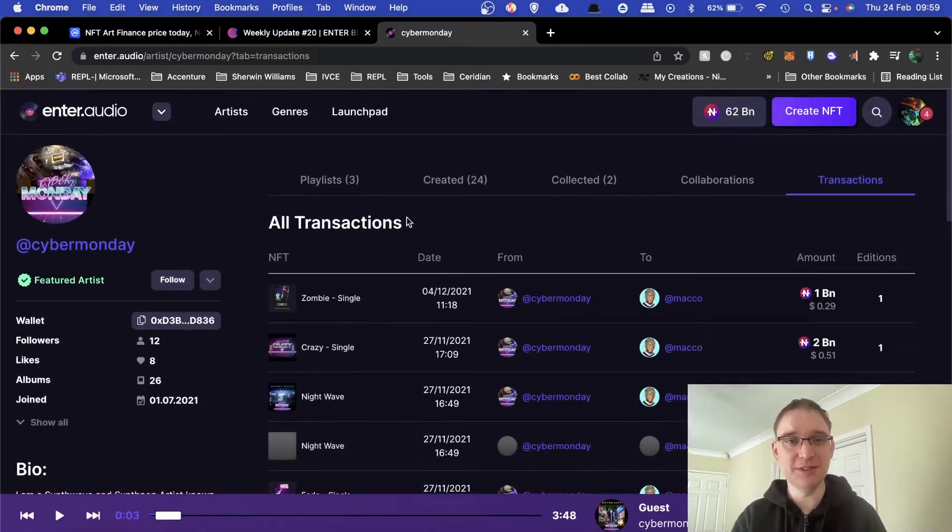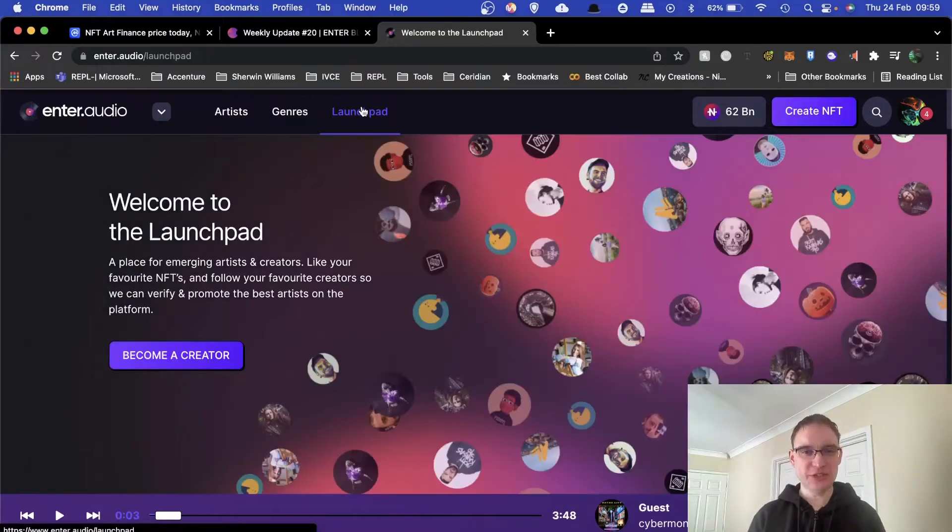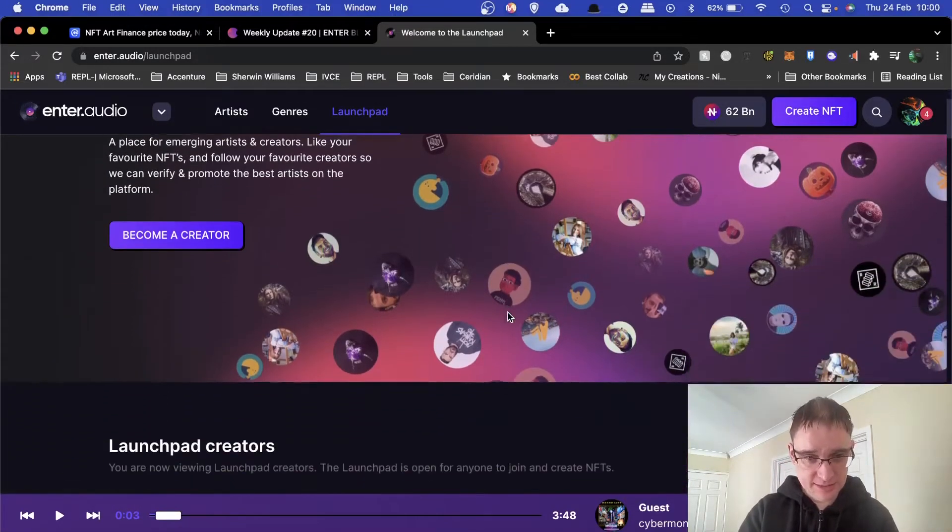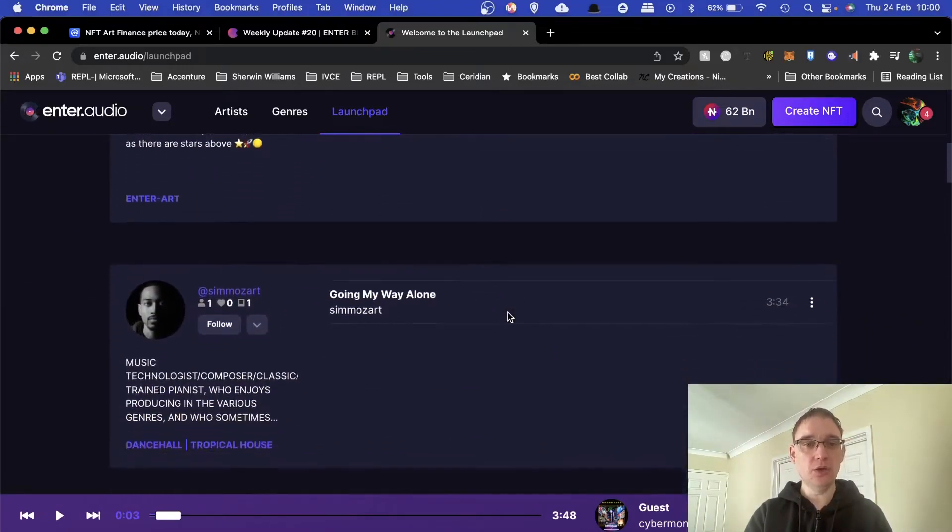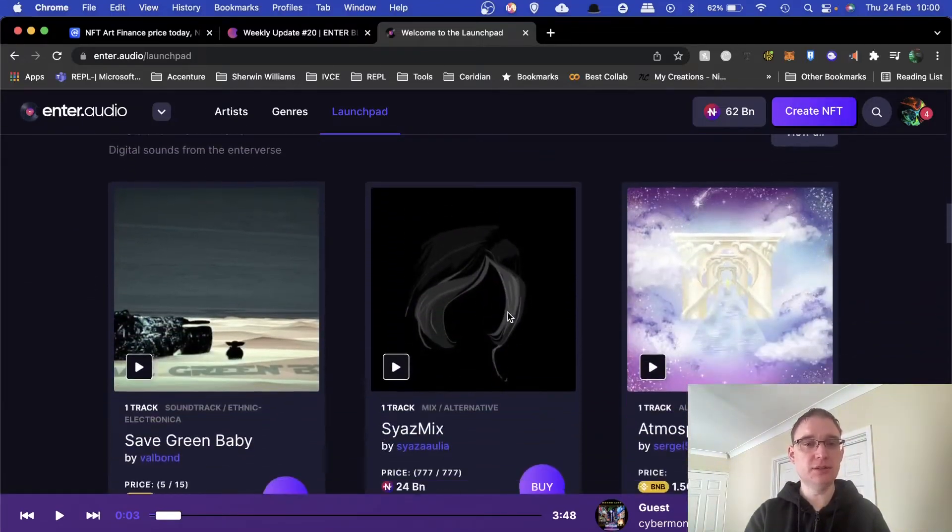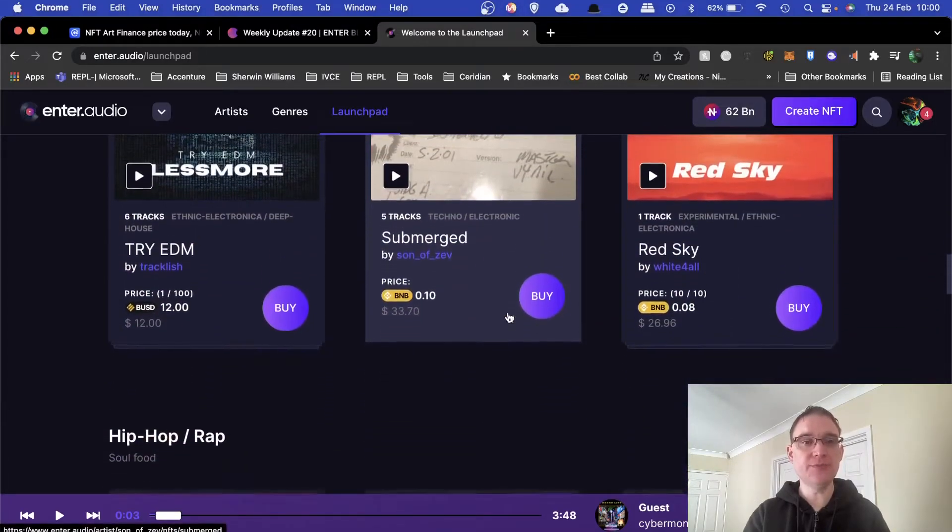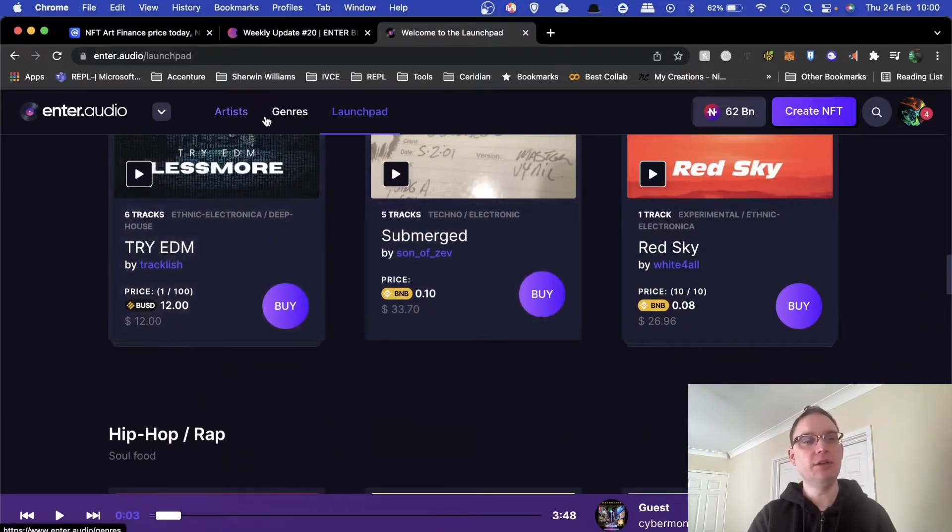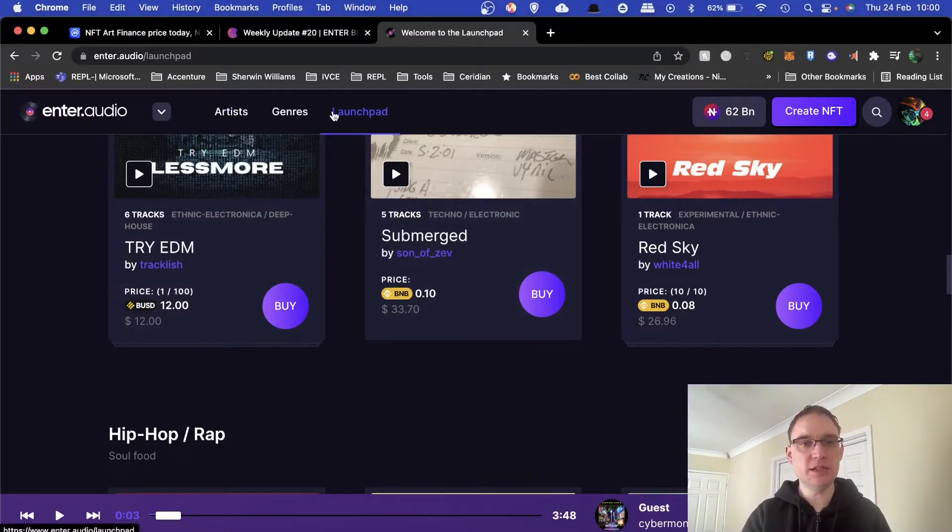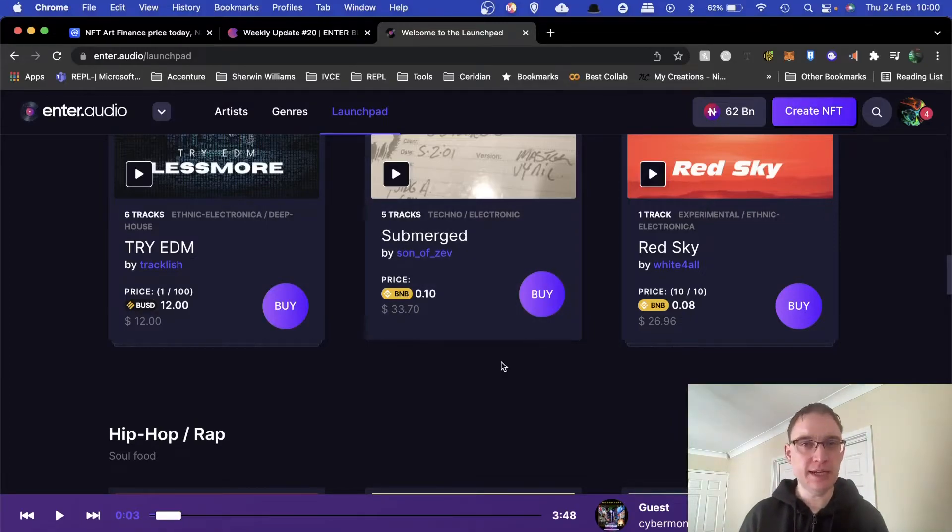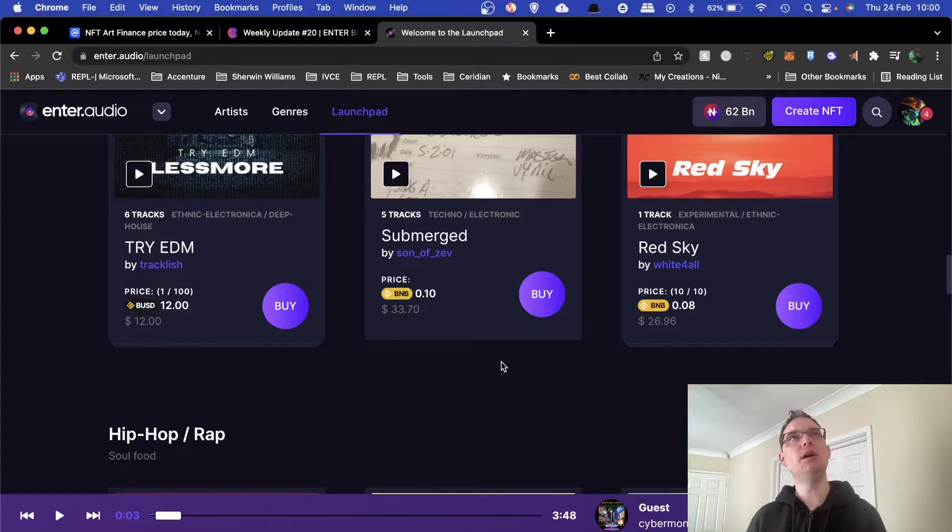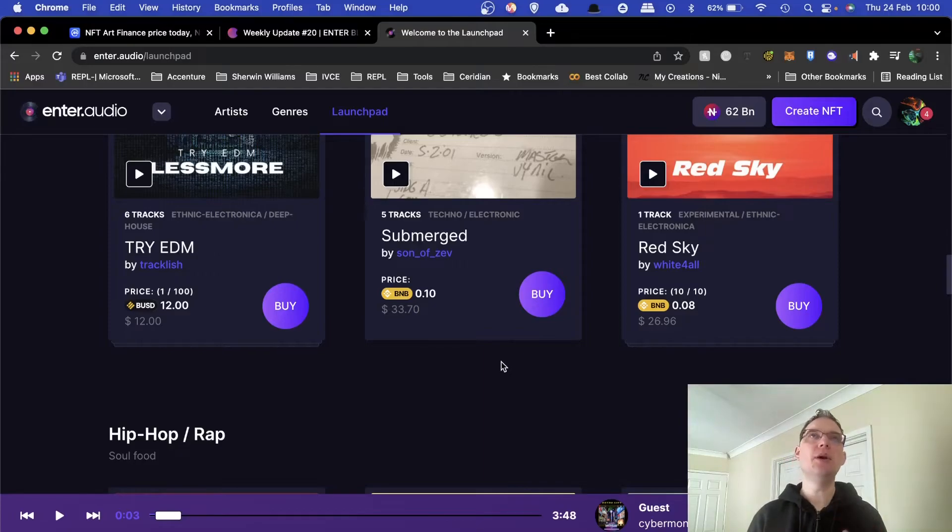Then you have the launch pad which is great because anybody that gets onboarded into the platform will then be able to start uploading their music. Featured artists, kind of curated artists, only show up in the artists section, and all of the other artists that are onboarded go into the launch pad. I just like how that works. That's exactly how they did it with enter.art. What it doesn't mean is if you are an enter.audio featured artist, that doesn't mean that you are an enter.art featured artist.